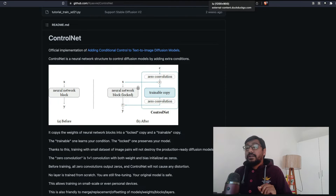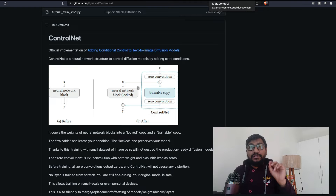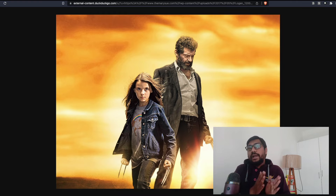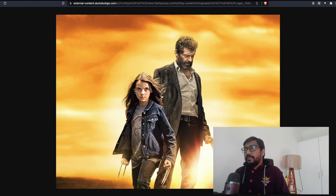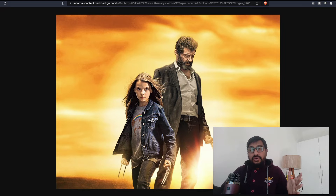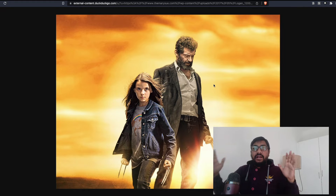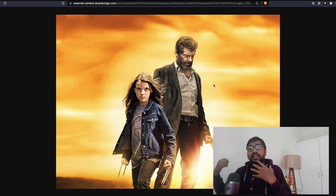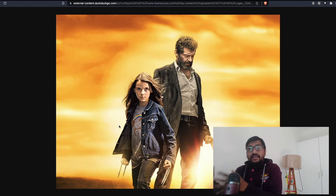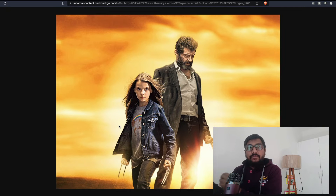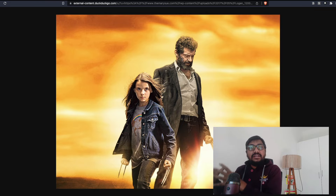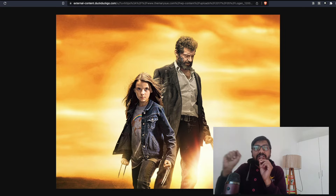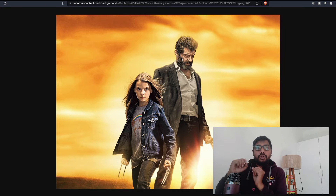If you haven't watched the movie Logan, this is a spoiler. In Logan, they take Wolverine's DNA, make modifications, and create a girl from it. That's exactly what ControlNet can do — it takes an existing Stable Diffusion model architecture, makes slight changes, and adds whatever properties you want, just like what they did with that character.